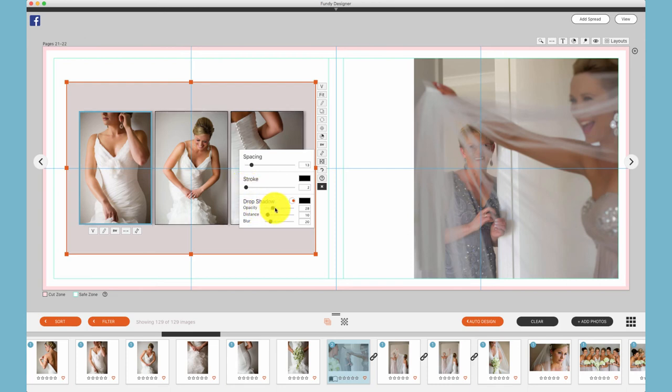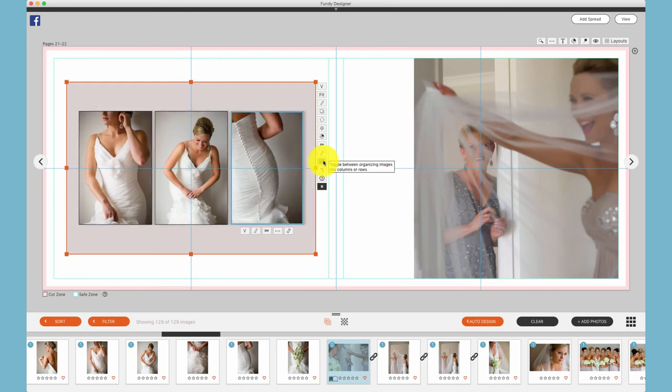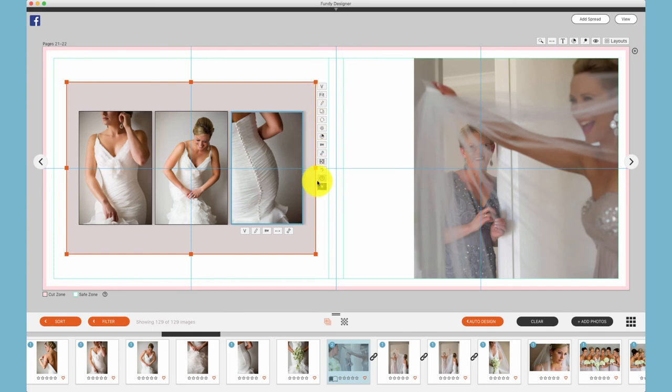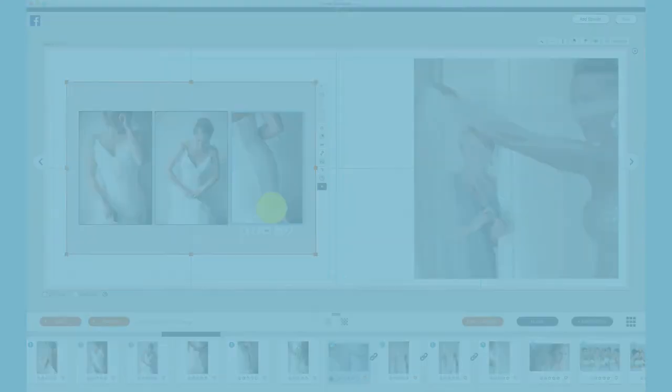This icon toggles between rows and columns, and this icon resets your drop zone if you've made a complex design and want to go back to the auto design algorithm. So all drop zone controls are on the side of the drop zone. The controls underneath a photo control only that photo.